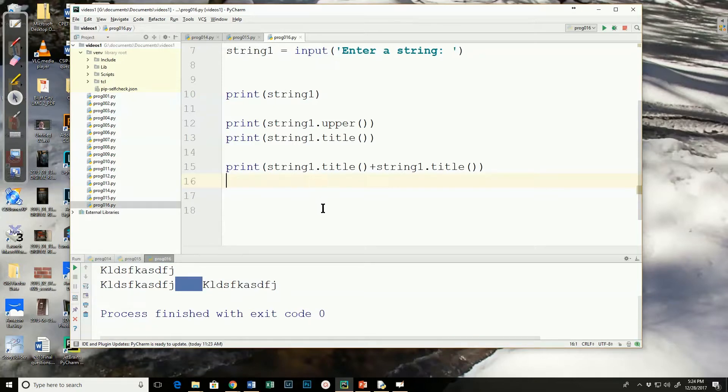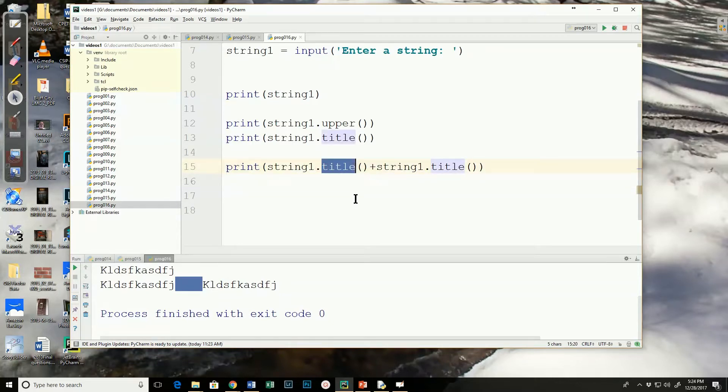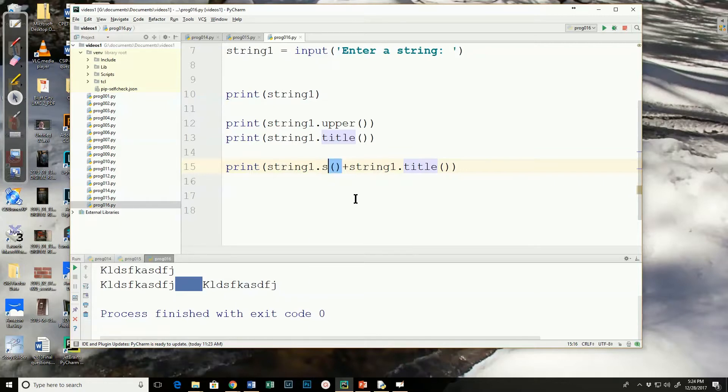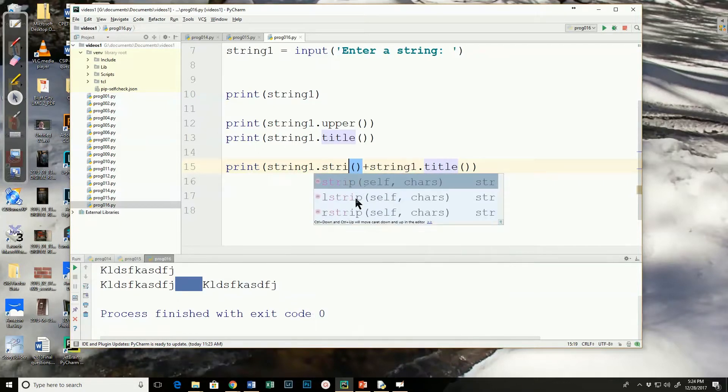Python has a function that will get rid of all those spaces before and after. And since I've got these two concatenated together, that will make it a good way for me to do that. See that it does remove the spaces on both sides. And that's the strip function.